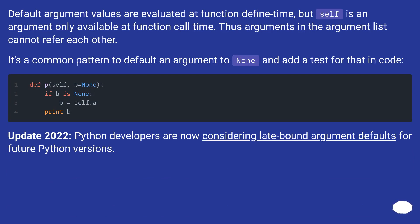Default argument values are evaluated at function define time, but self is an argument only available at function call time. Thus arguments in the argument list cannot refer to each other.